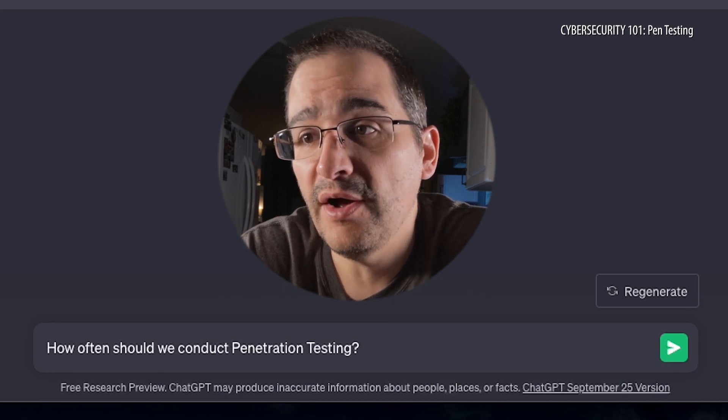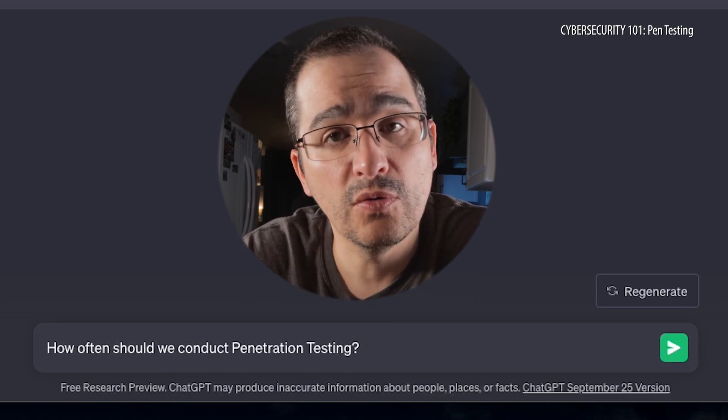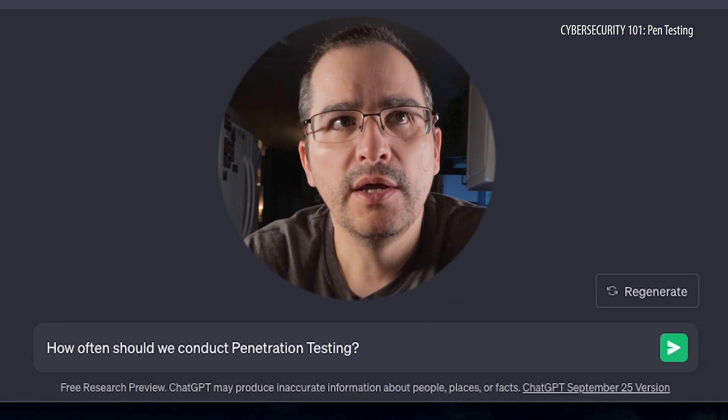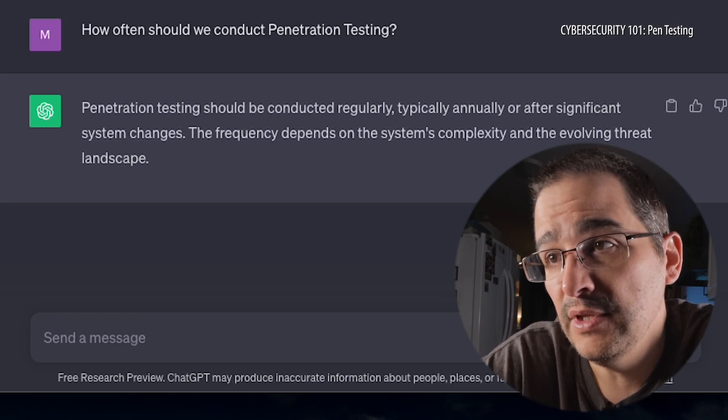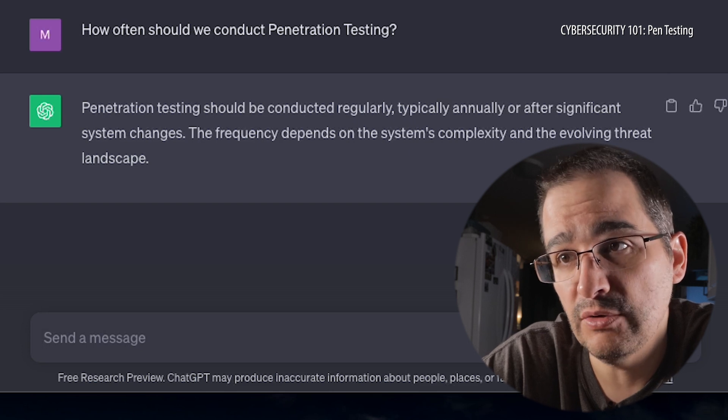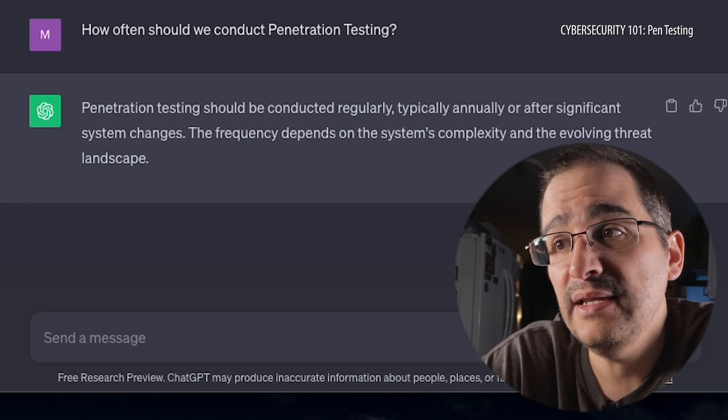So the next question is: how often should we conduct penetration testing? We want to find out — okay, so these bad things are happening, how often should I make sure to look for them, just to make sure that everything is in tip-top shape? Penetration testing should be conducted regularly, typically annually or after significant system changes. The frequency depends on the system's complexity and the evolving threat landscape. So once a year, or if you see fit, do it some more.